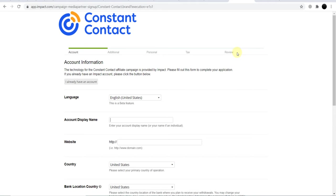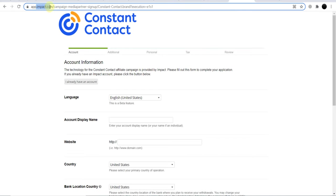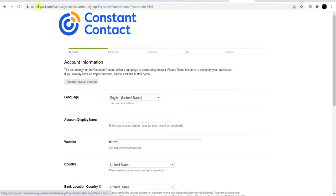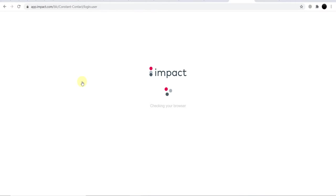Once you get approved, you can get your affiliate link and promote it. But here's something I'd like to show you: Impact.com. If you're thinking we're joining the Constant Contact affiliate program, then what is Impact.com? Impact is a network where we can join thousands of affiliate programs from different brands, and the Constant Contact affiliate program is also available on Impact.com. I already have my account on Impact.com.